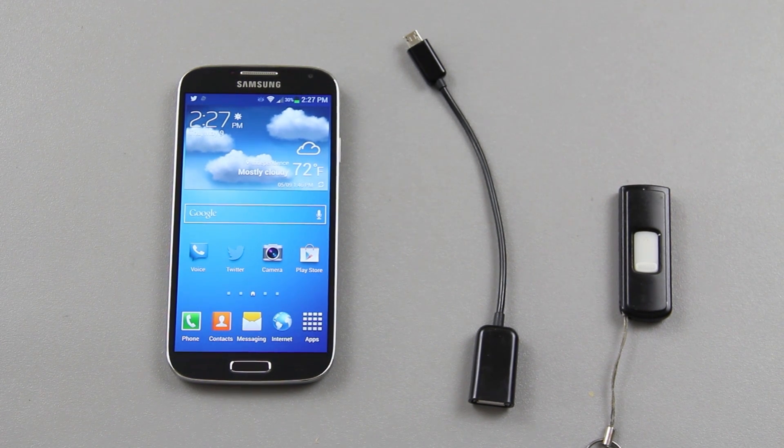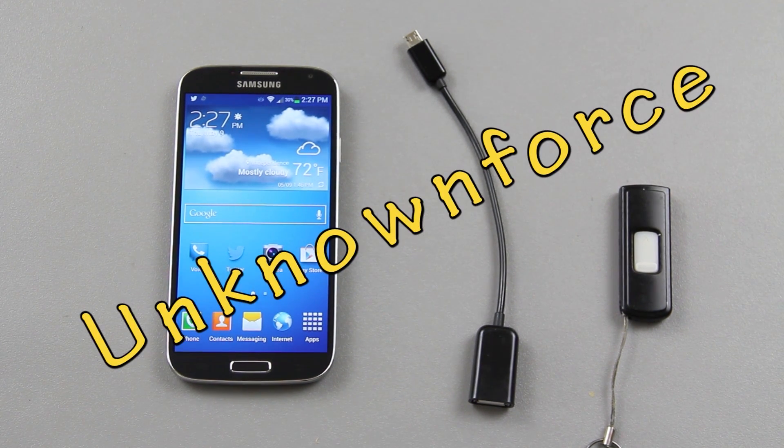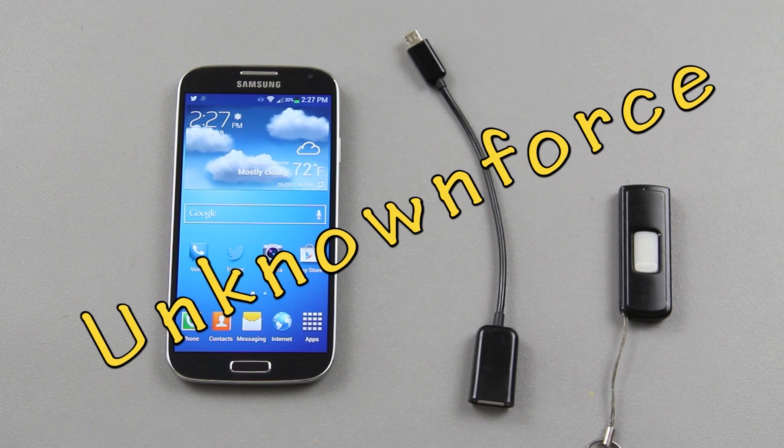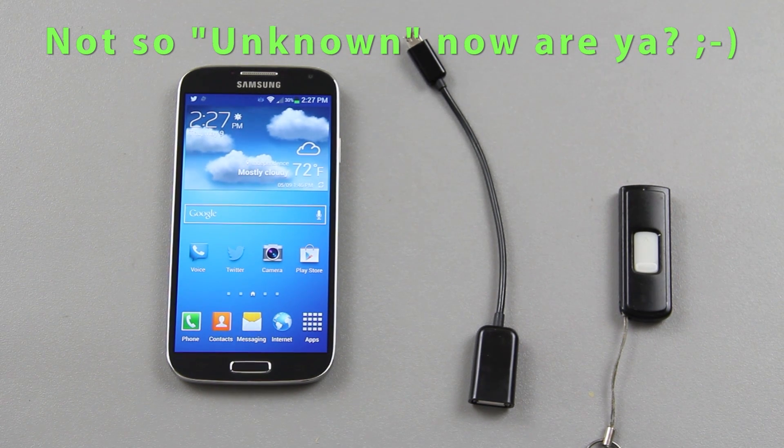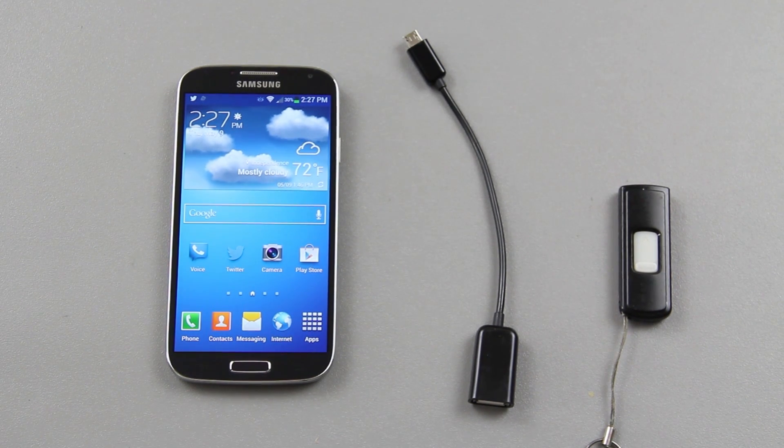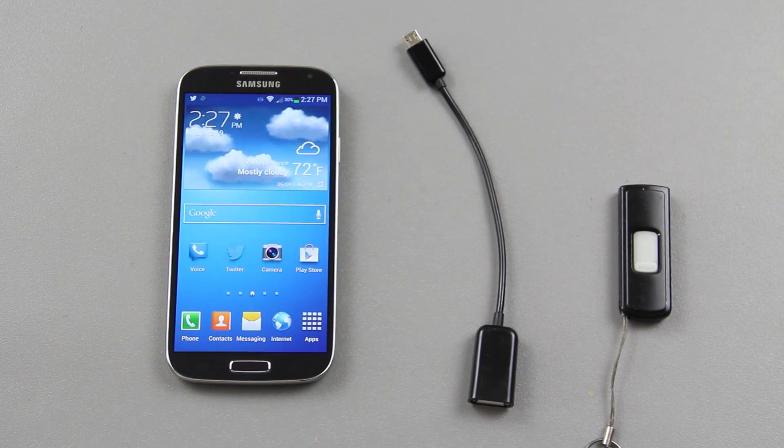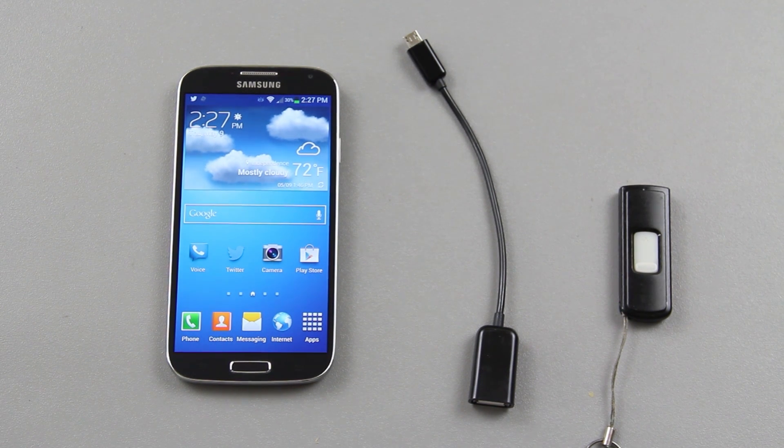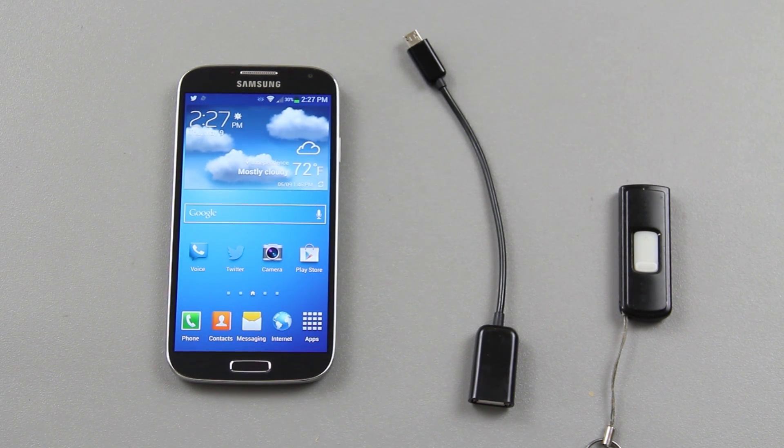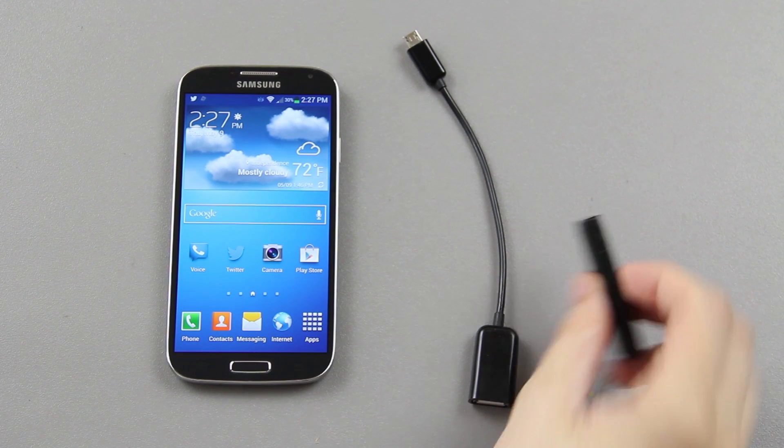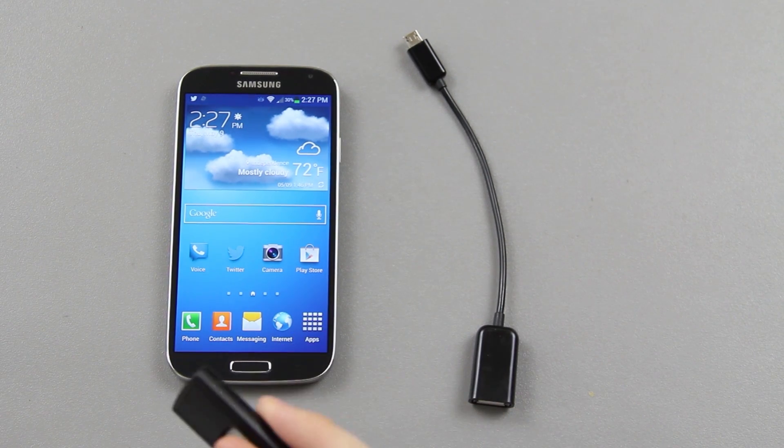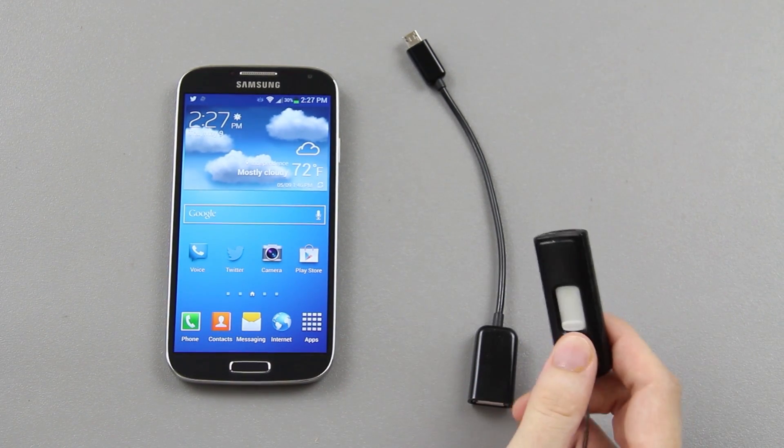Today we're going to be installing a ROM by Unknown Force. If you've had an EVO 3D you probably know who he is - he's responsible for the downgrade, unbrick, freaking get rid of Virgin Mobile everything. He's an all-around awesome guy and I chose to install his ROM first.